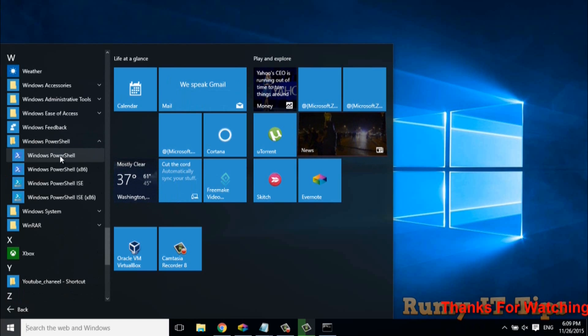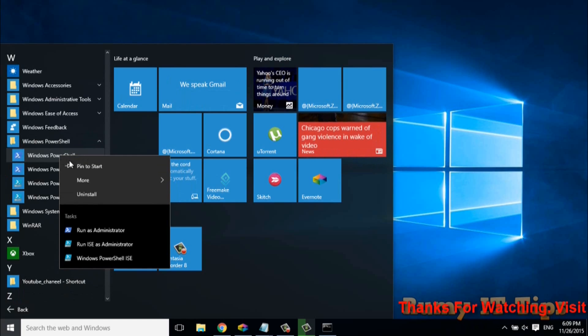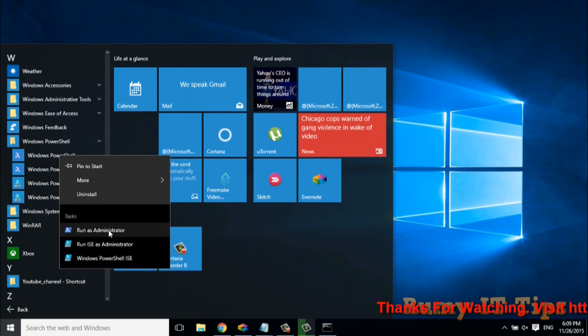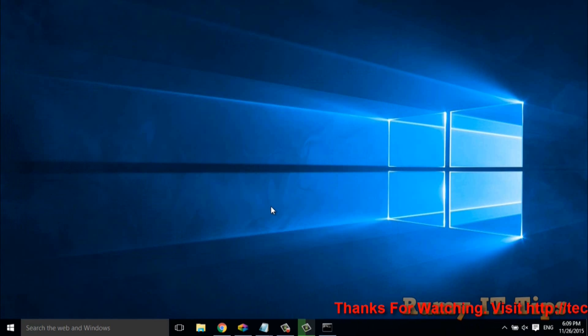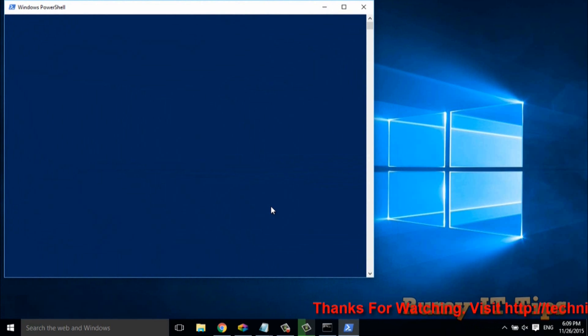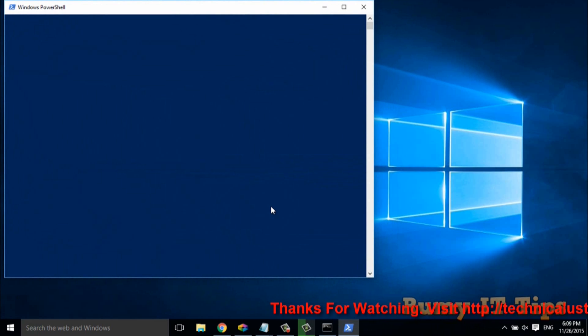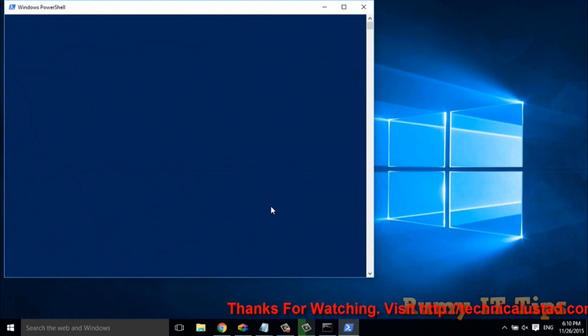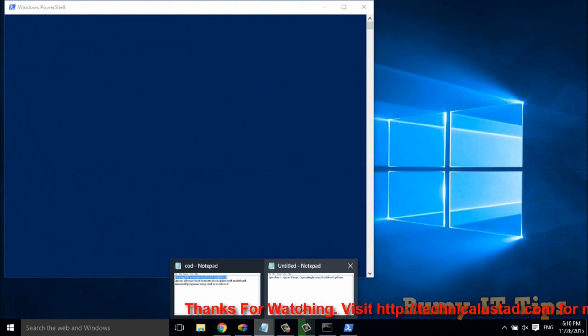And then just click on Windows PowerShell. So here you have Windows PowerShell. Right click on it and select the option run as administrator. So your PowerShell is now open with administrative rights.